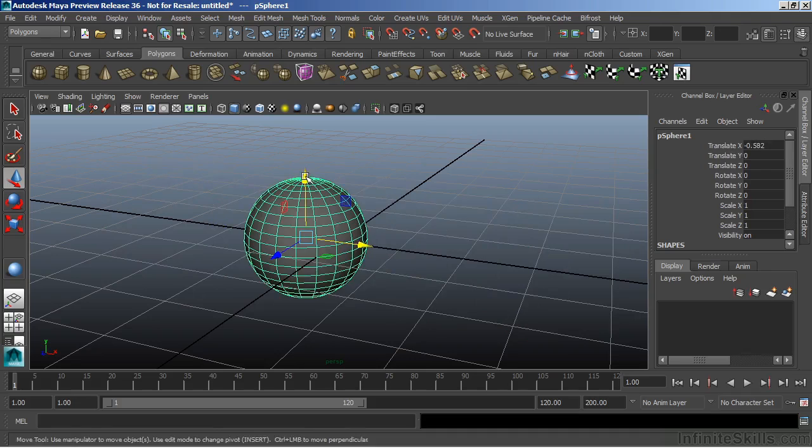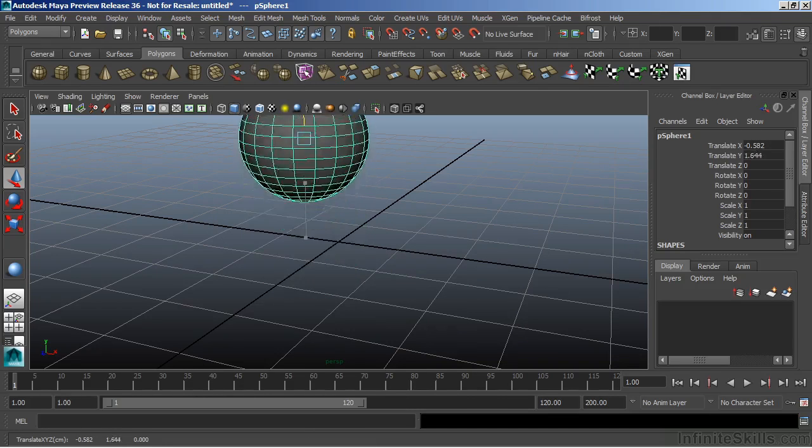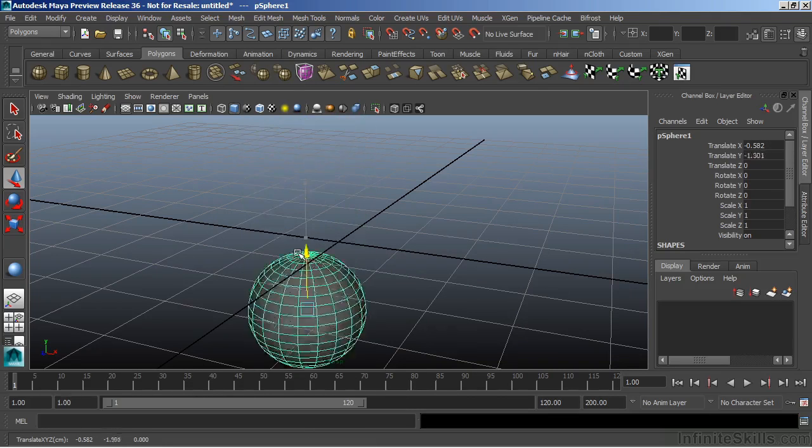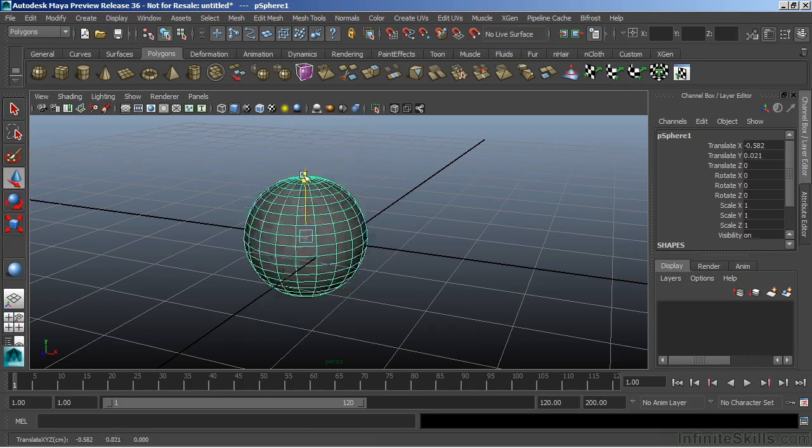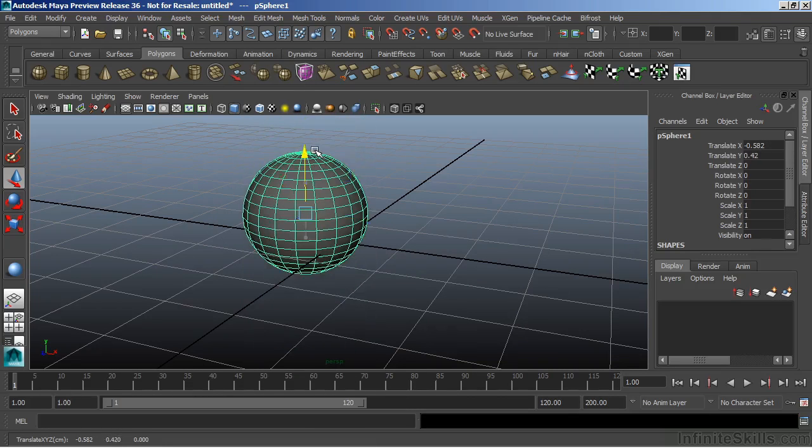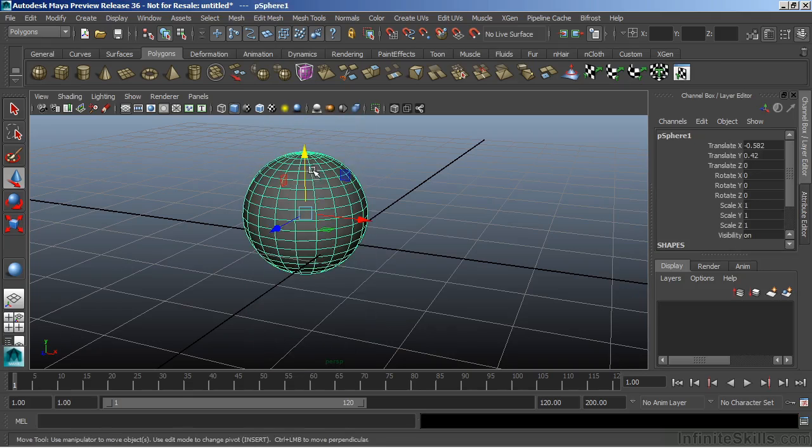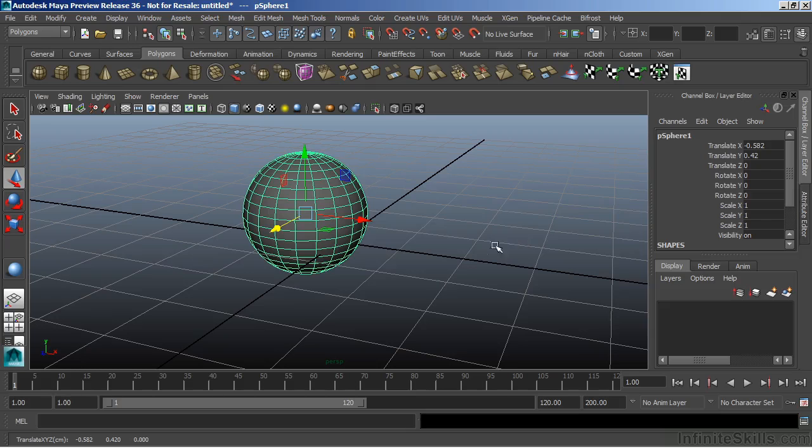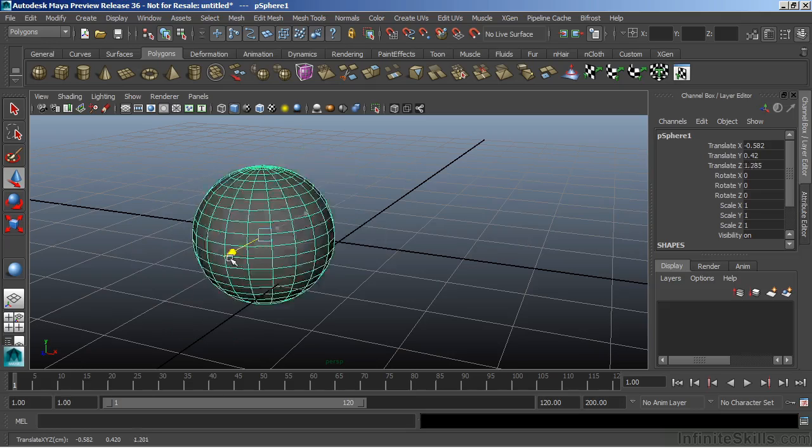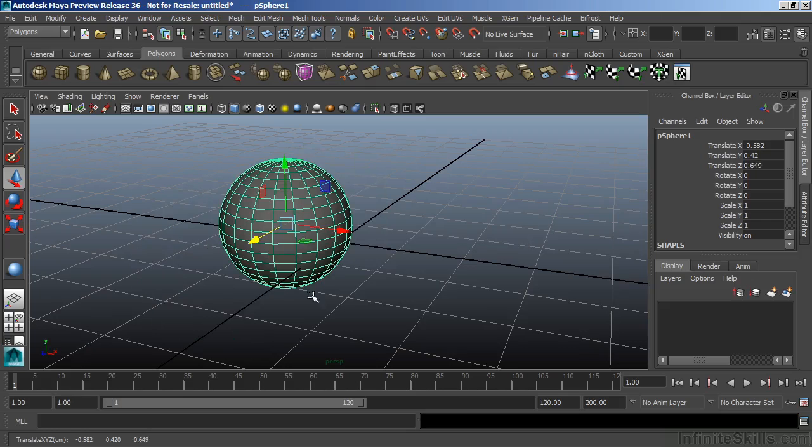If we want to move it in the Y, we can grab the Y channel, or that Y arrow. That is green in its color. Let's click a different one. We can see that we have a green color coding there. And the last one there, our Z channel, which is blue.